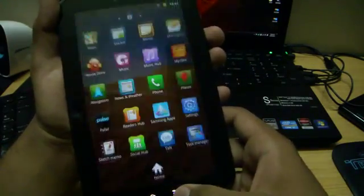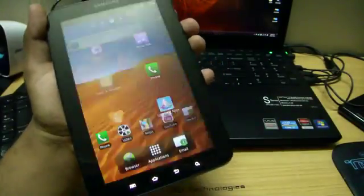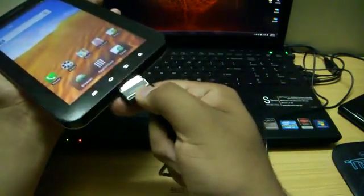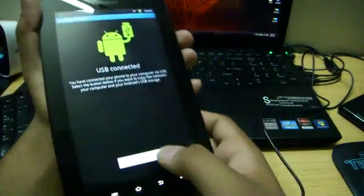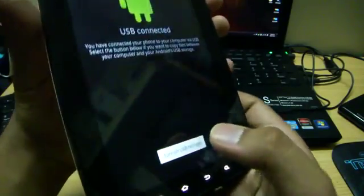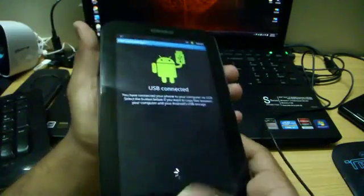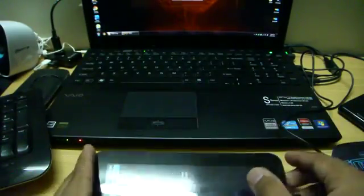So go back and connect your device to the PC using USB cable right here. Turn on USB storage and now come to the PC.